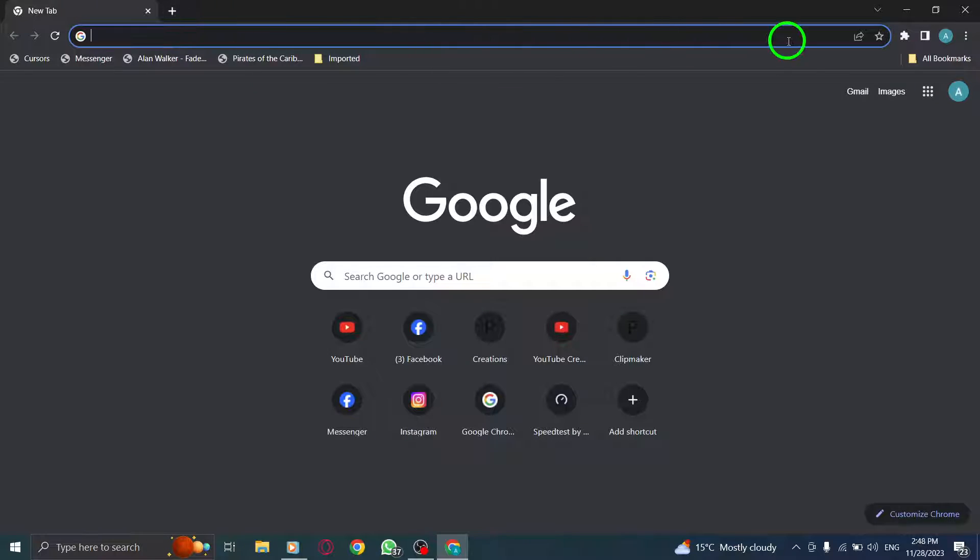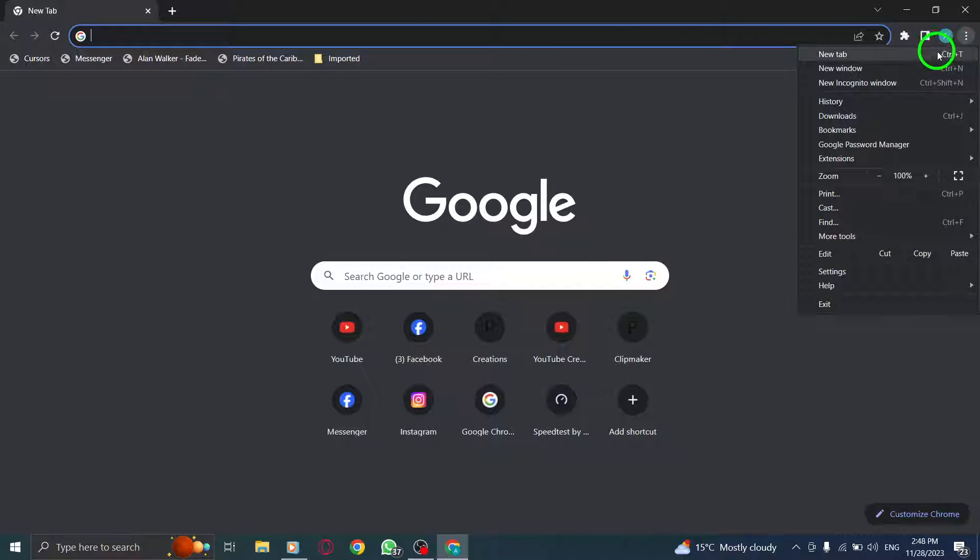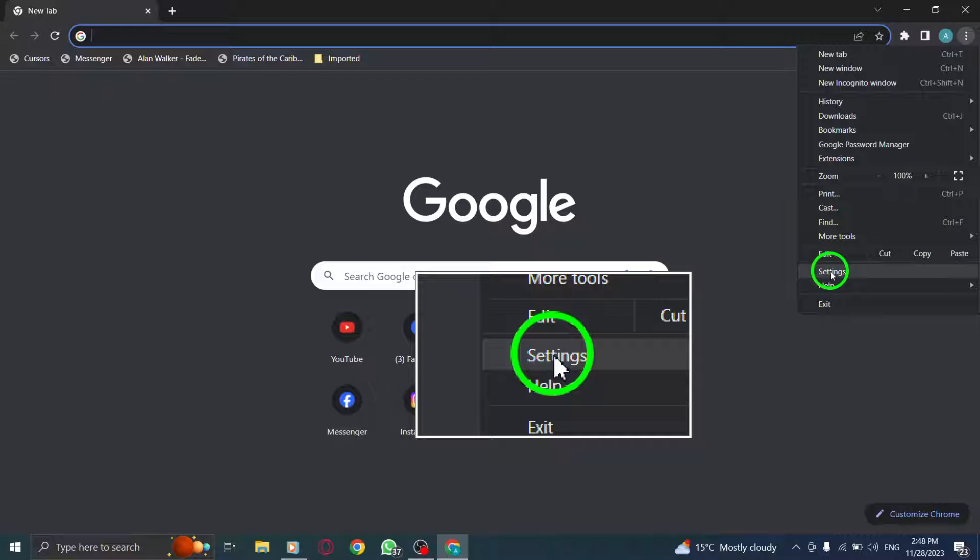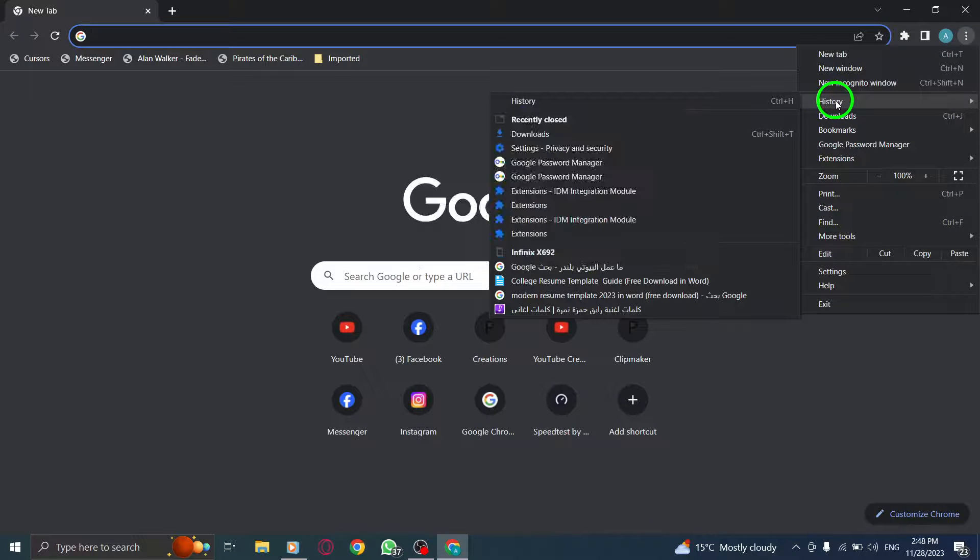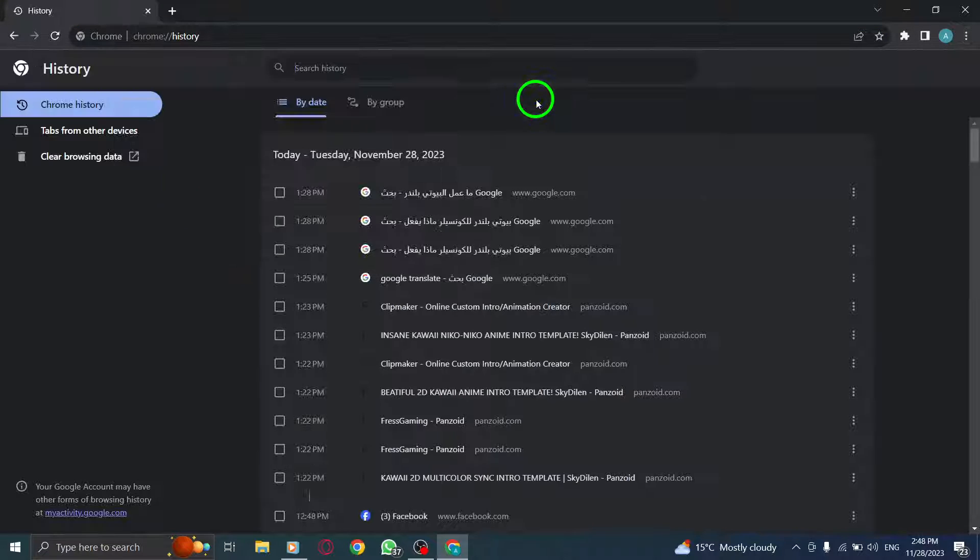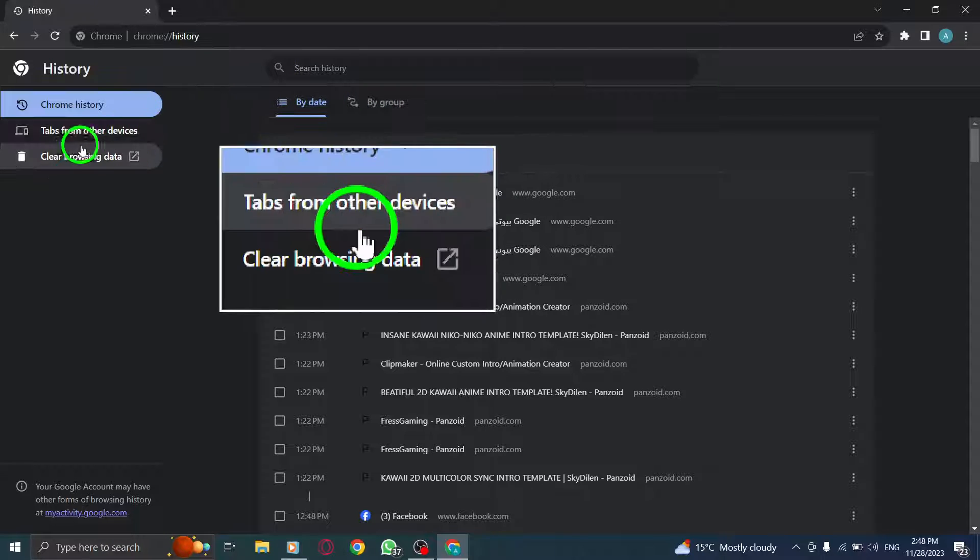On Chrome, click on the three vertical dots. From the resulting menu, select History, then click on History again. Now on the left side, click on Clear Browsing Data, then click Clear Data.